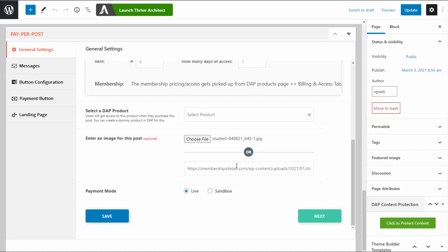You don't have to upload an image, but if you use the storefront feature in SPC where you want users to purchase individual pieces of content in your store, the image will be used there. For payment mode, if you want to test it first, set this to sandbox. Once you are done testing, make sure to switch this to live. I'm going to leave it as sandbox for now.